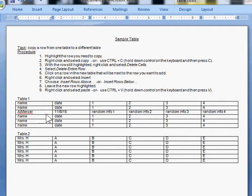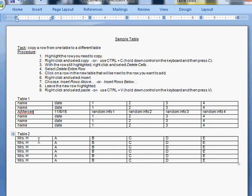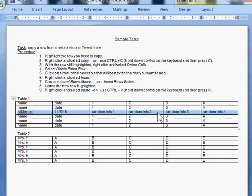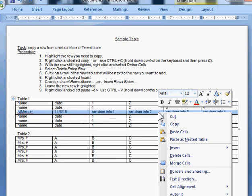So your first step is to highlight the row that you need to copy. You're going to do that by clicking in the first cell of the row and then left clicking and dragging the mouse to highlight all of the cells within that row. When you let go of the mouse they'll stay highlighted. You can right click and choose copy.